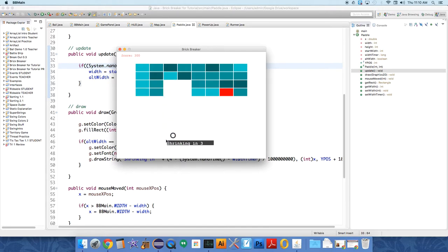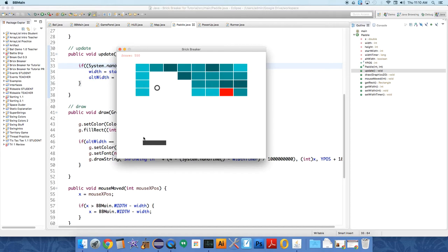Paddle doubles in size... shrinking in two, one... shrink! Yes! All right, wunderbar!